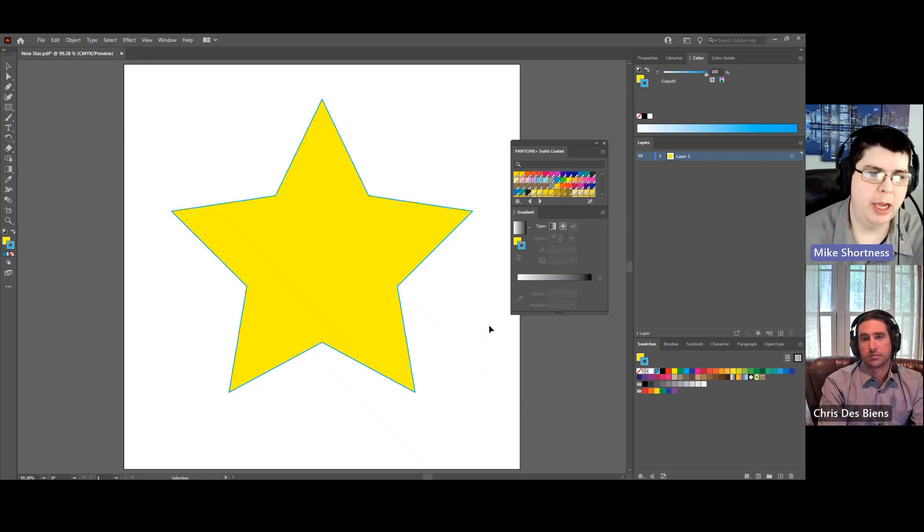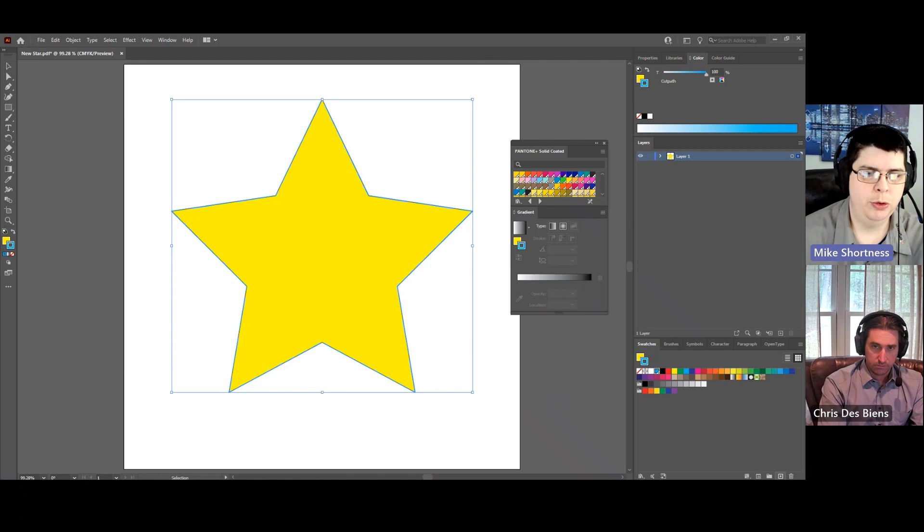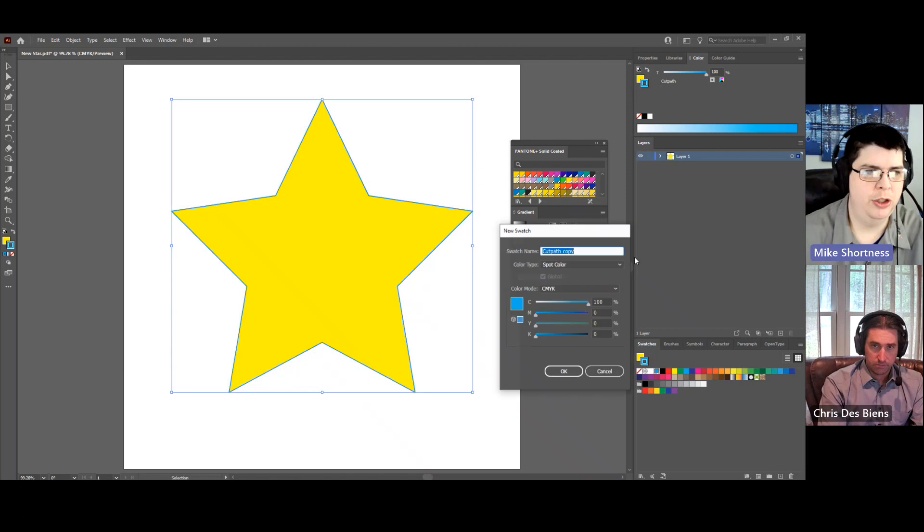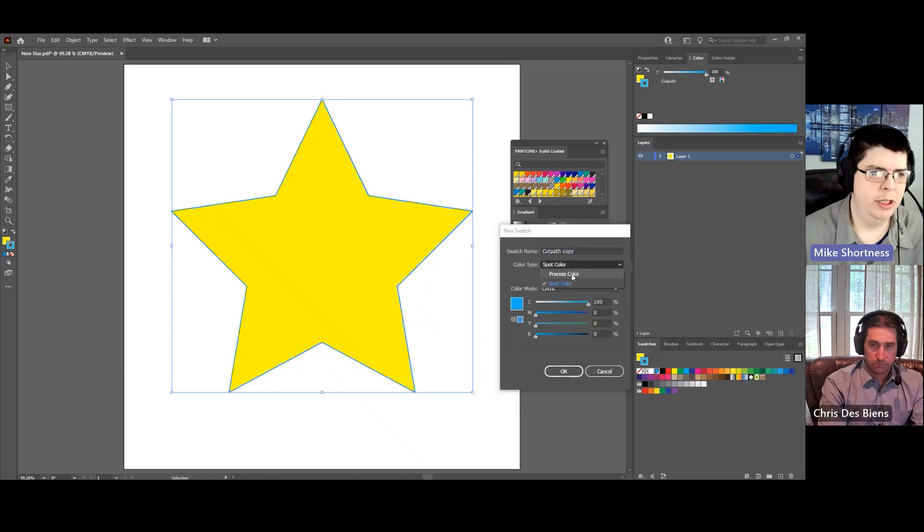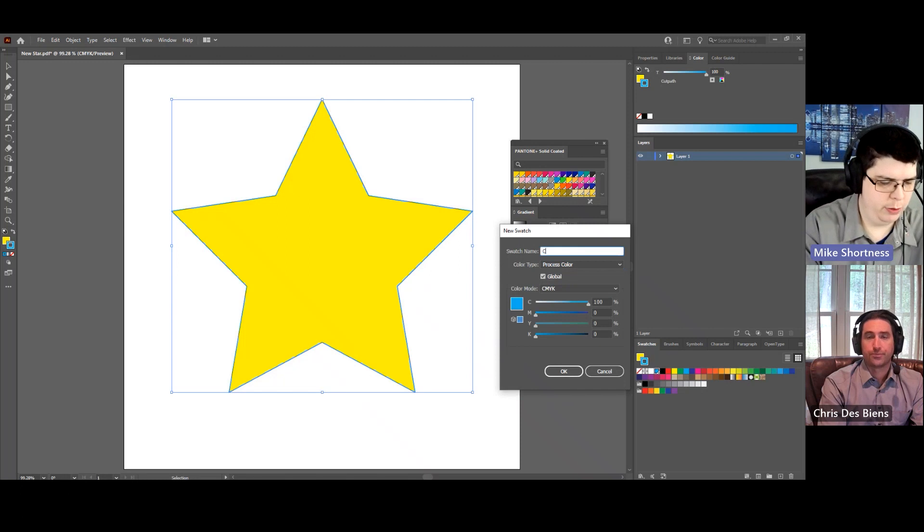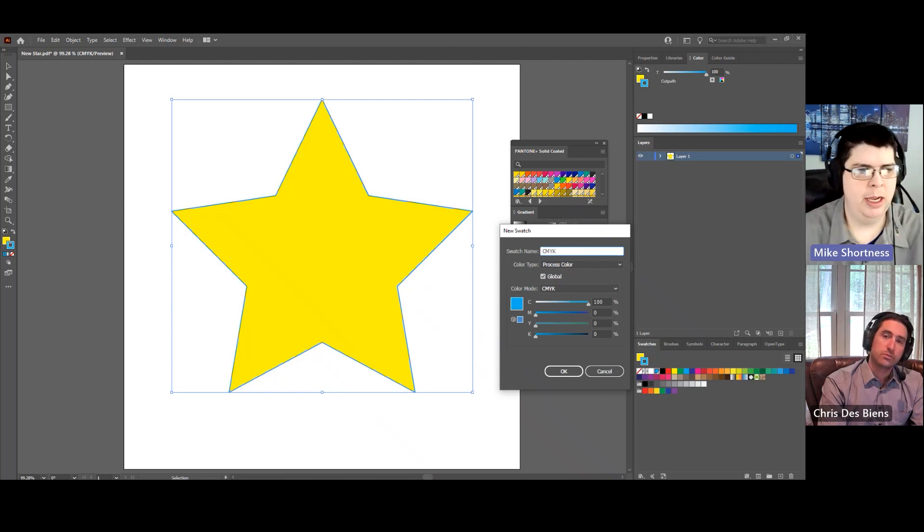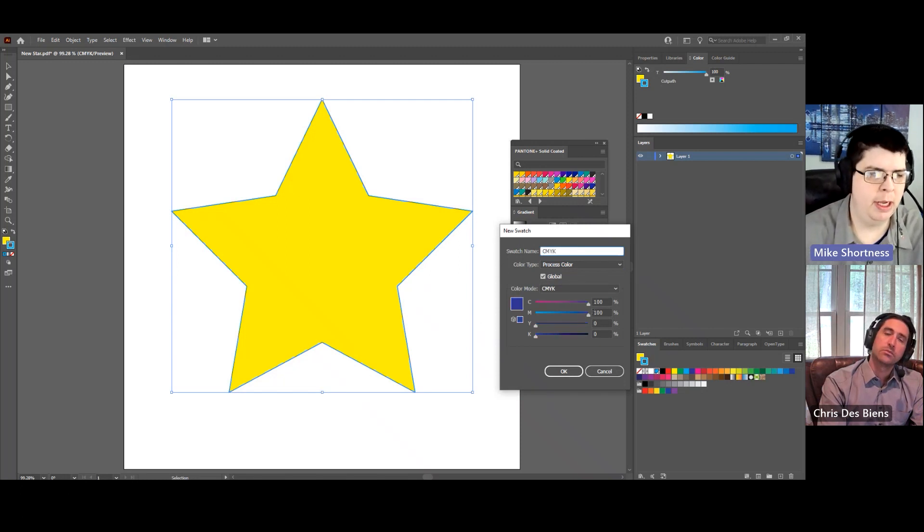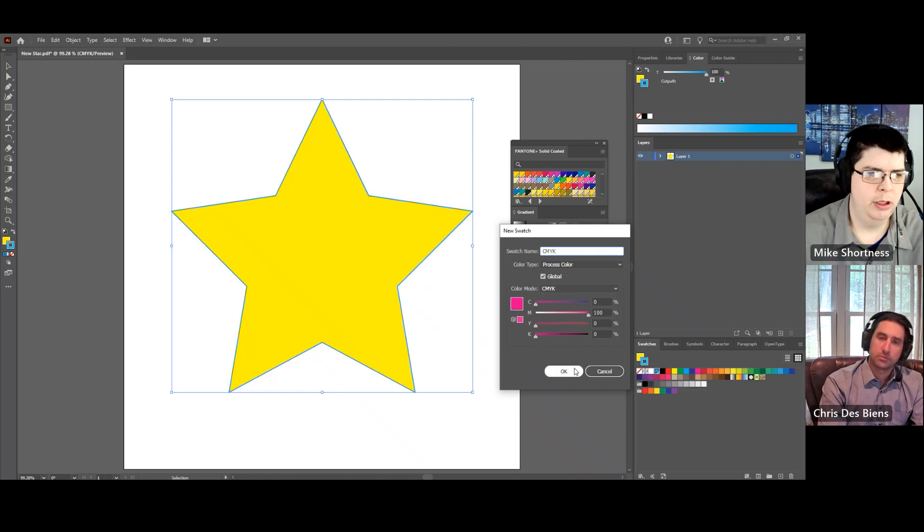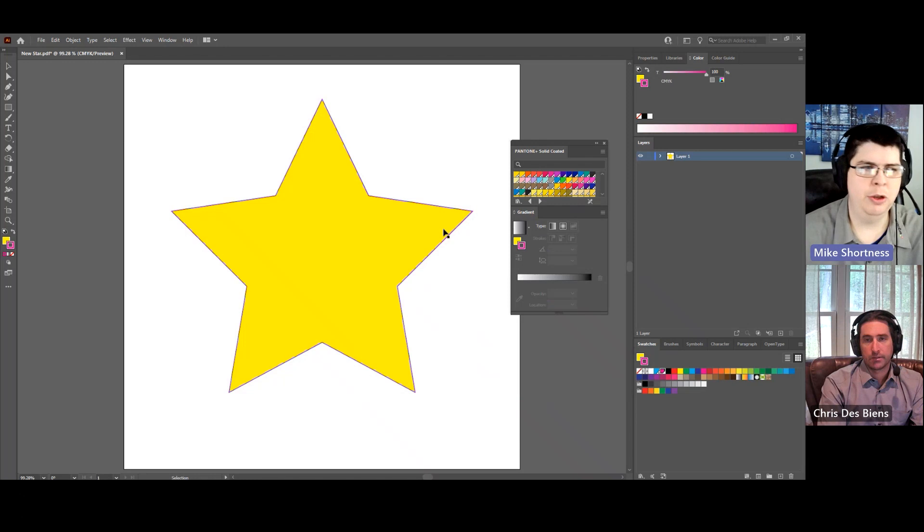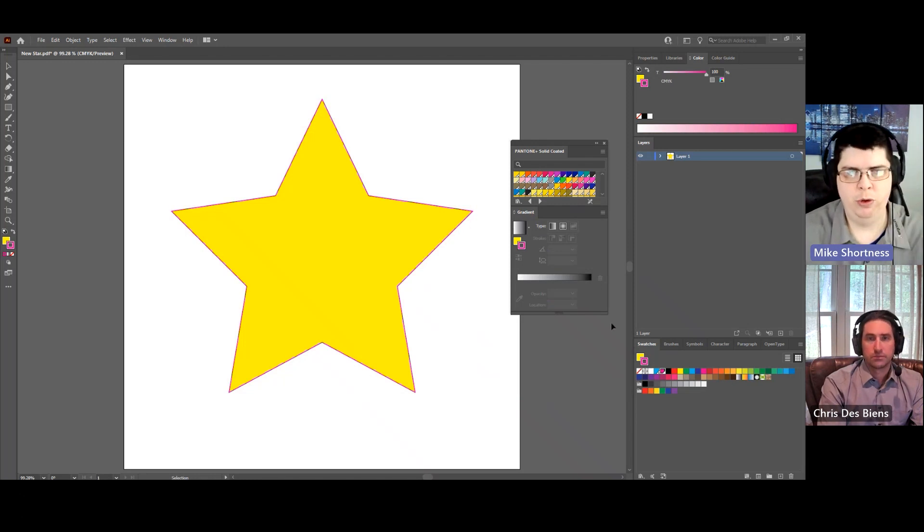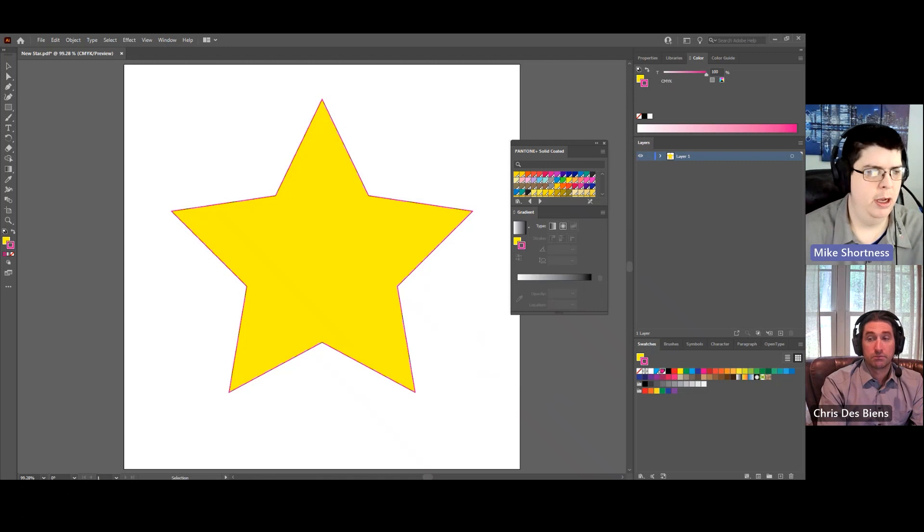We can do a process color, so the same process basically. We're going to create a new swatch and use this as a process color, and we'll just call this one CMYK, and this time maybe I'll make this 100% magenta just to show the difference. And now you can see there's a magenta line on the outside of the image. So then you have the two options for the cut path.